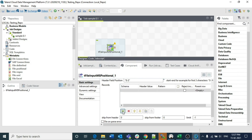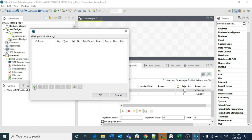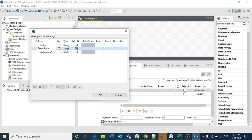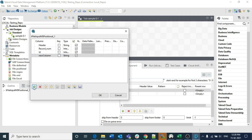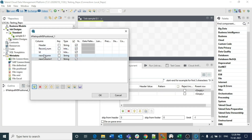For the schema configuration, click to add the first schema and give it the name HAD. Then define the schema columns: the first column is header as a string, the next is record number as an integer, then id as an integer. Let me open the file to confirm — for HAD we have: header, record number, id, name, and account number.